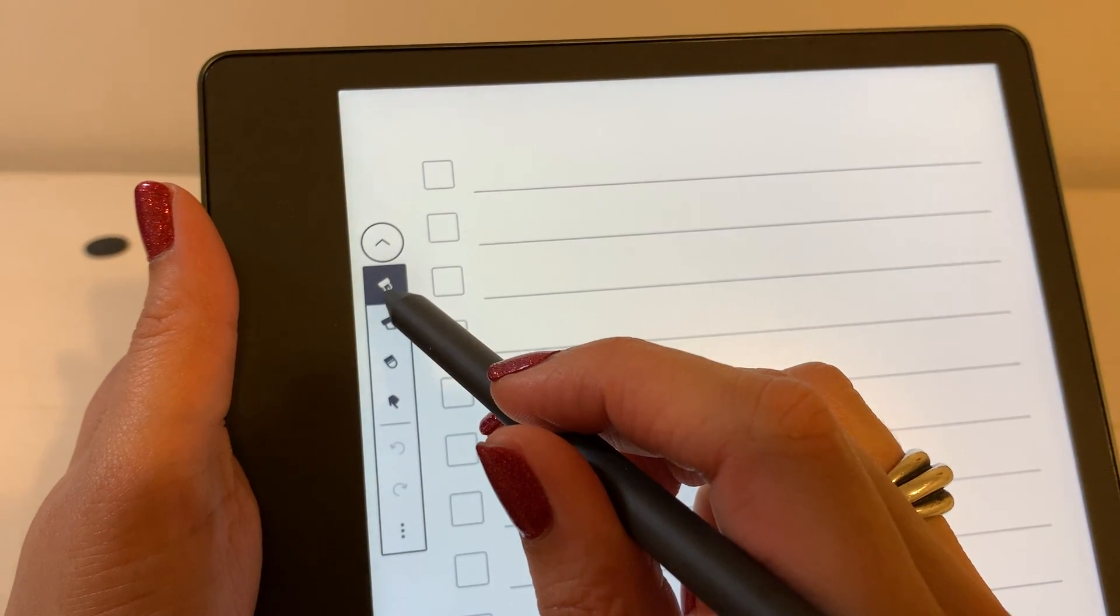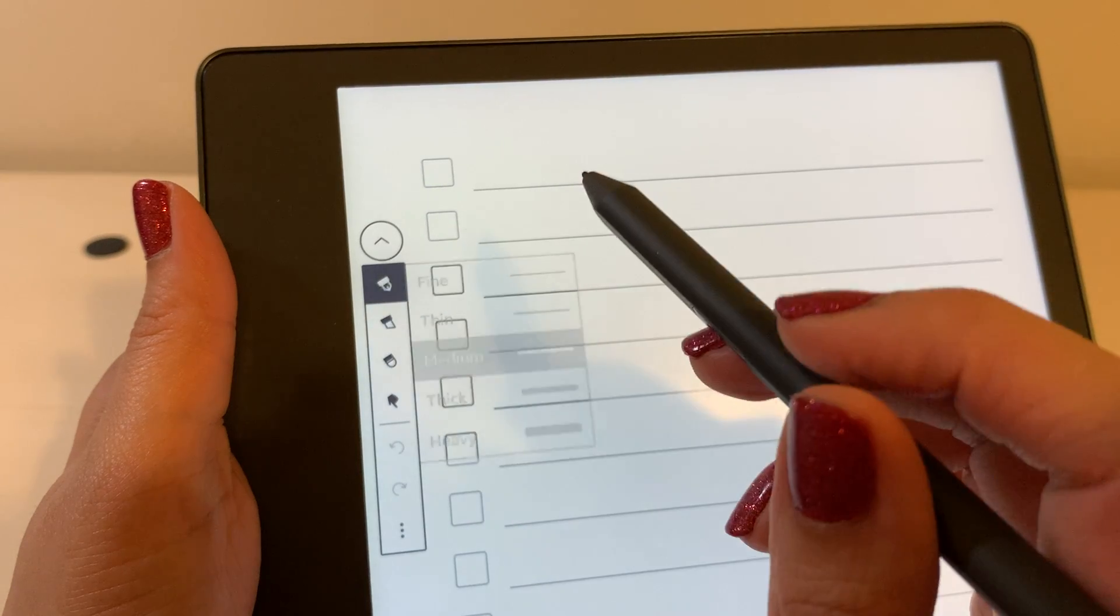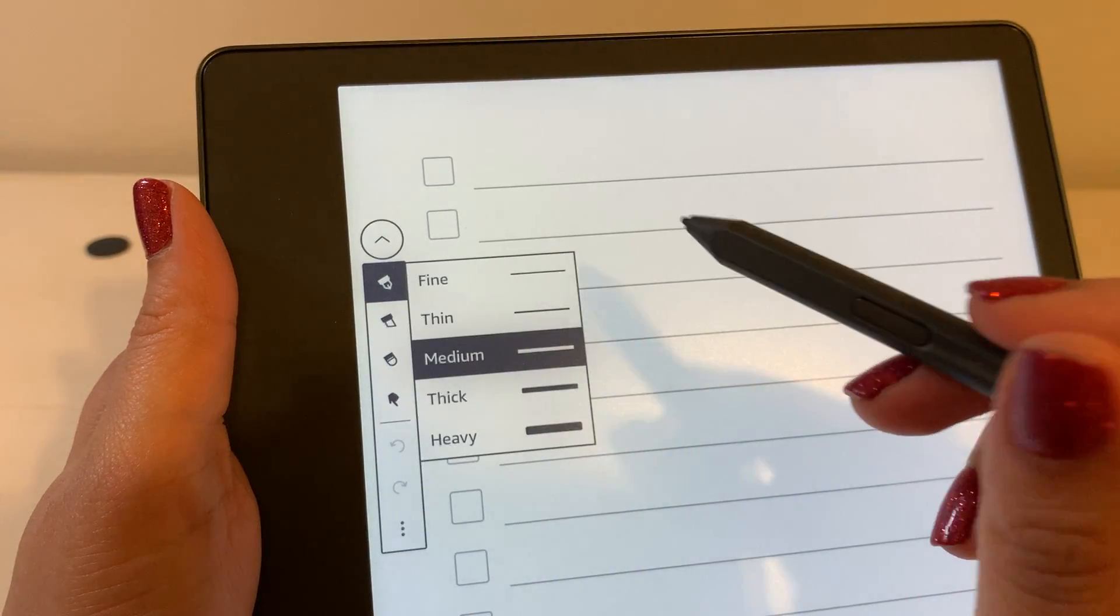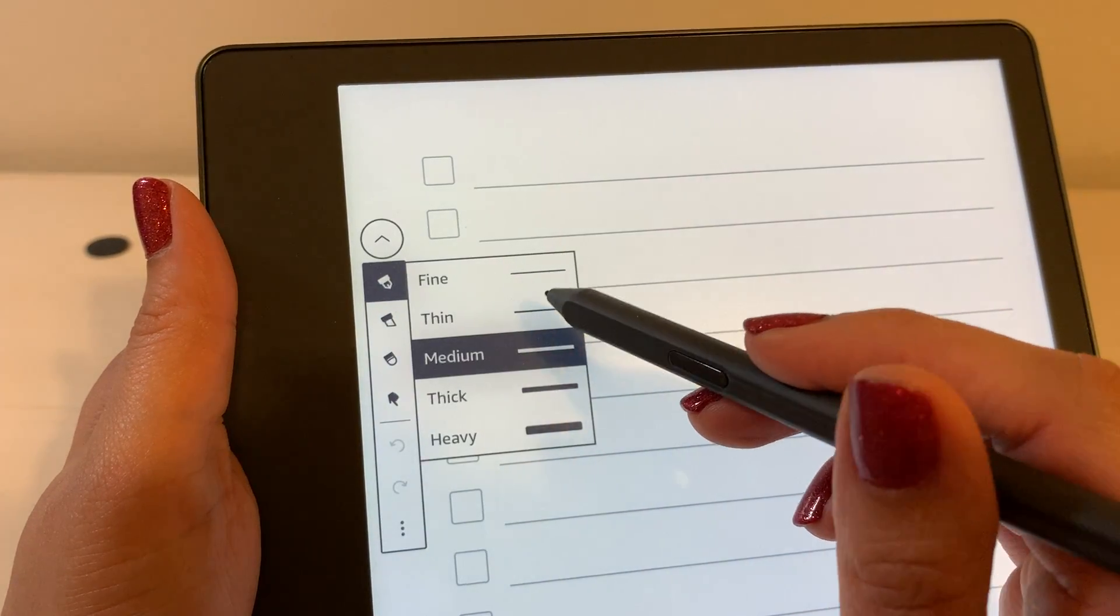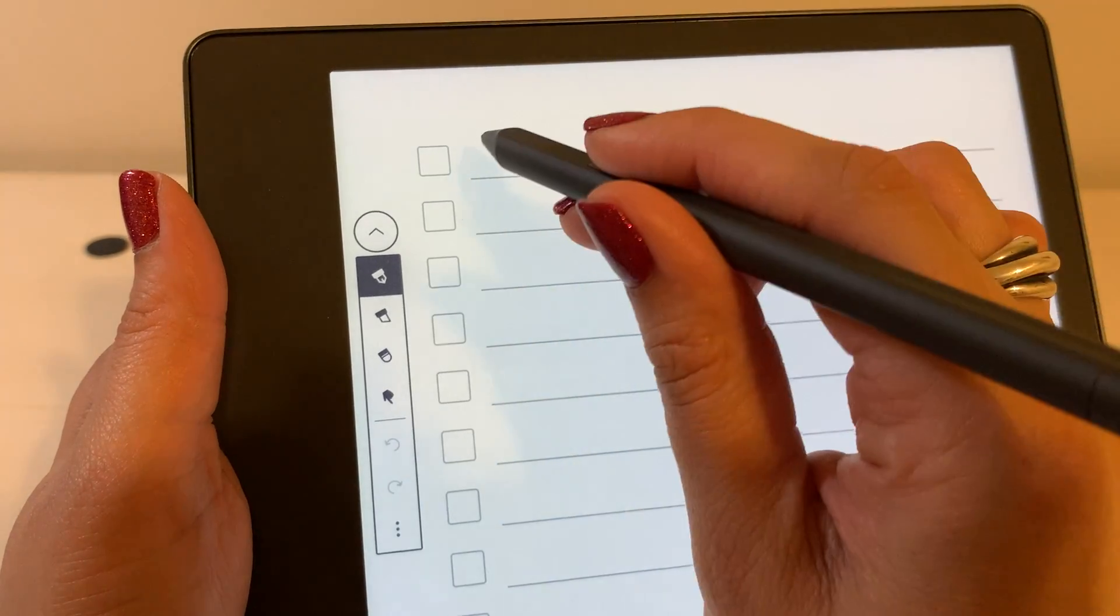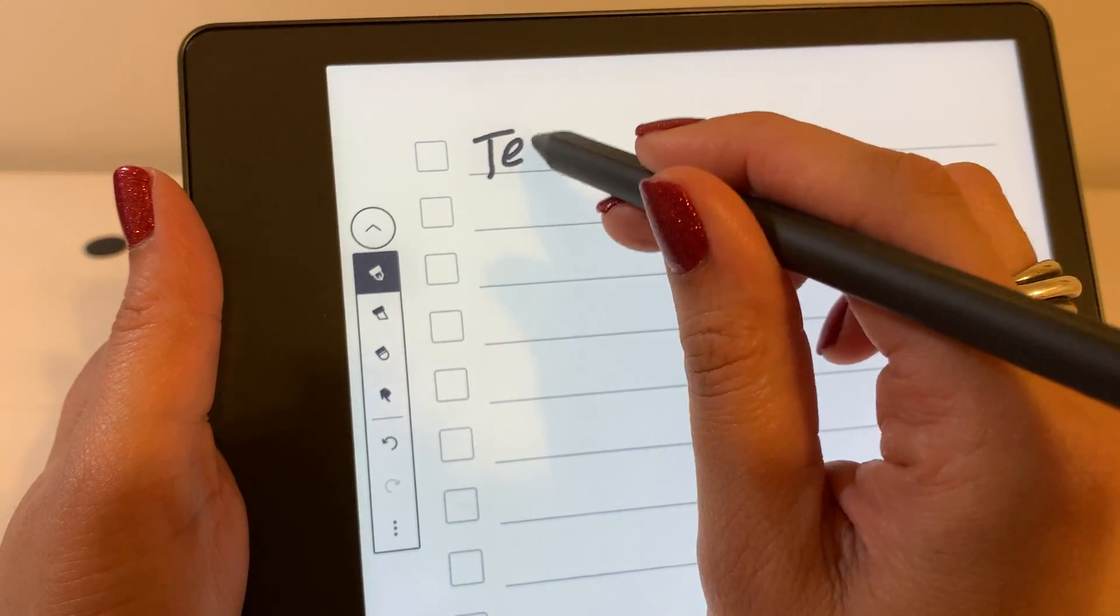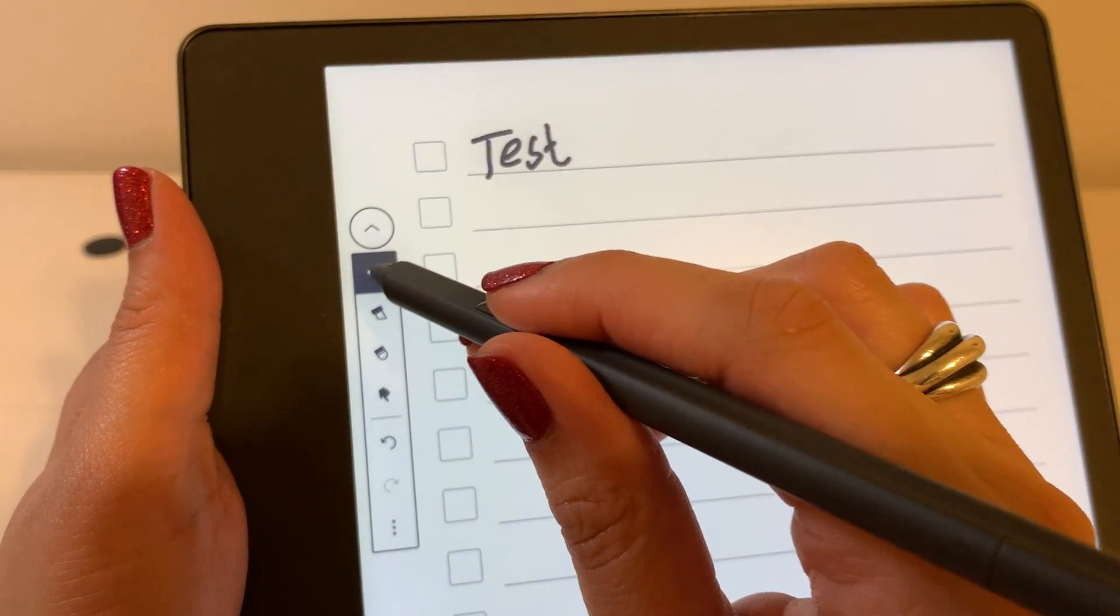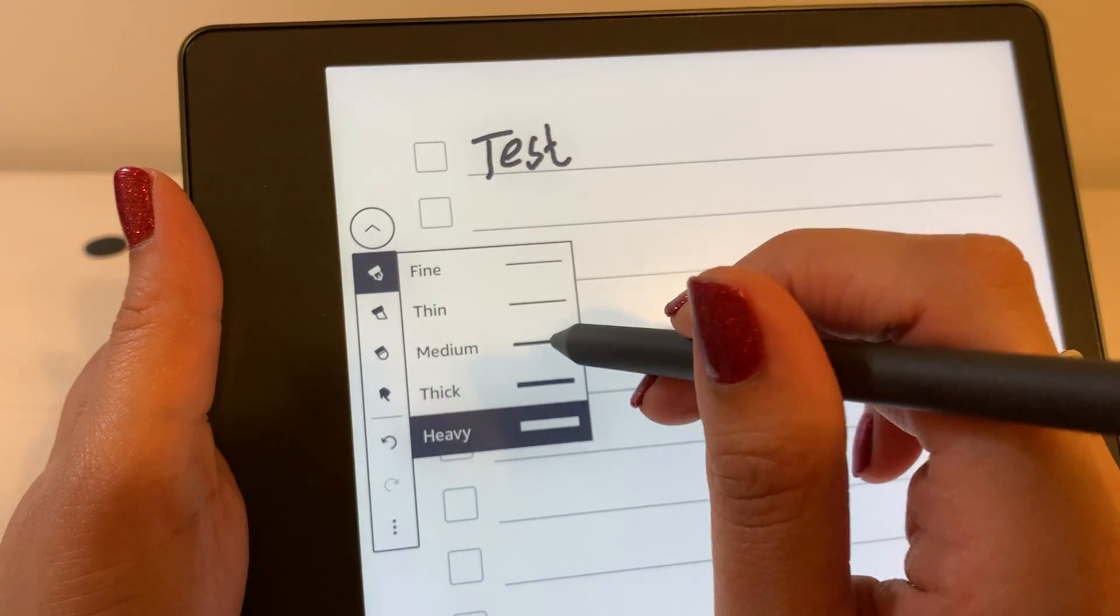The default is the pen. So if you hold your pen down on that for a second, it's pretty sensitive, you can select fine, medium, thick, or heavy. Let me just select heavy and show you, and then if I want to go back and adjust it, just update it like that.